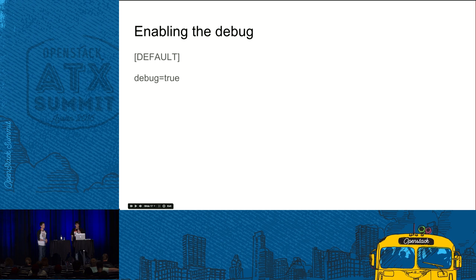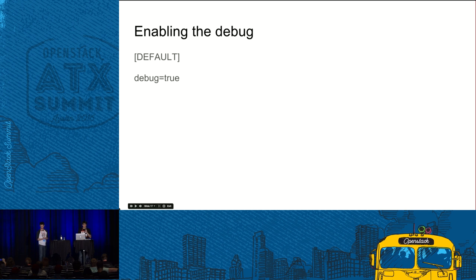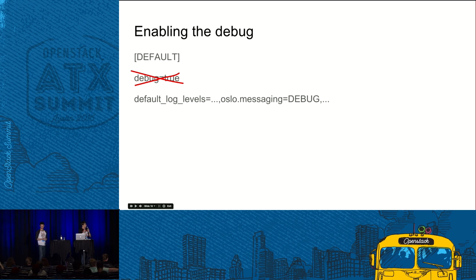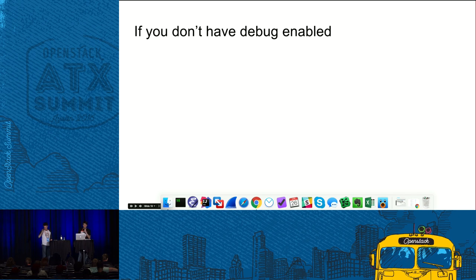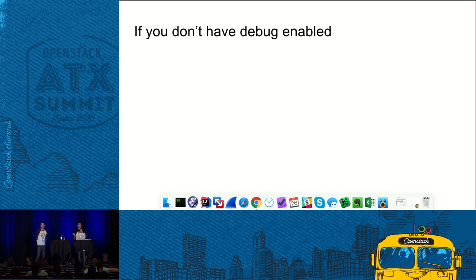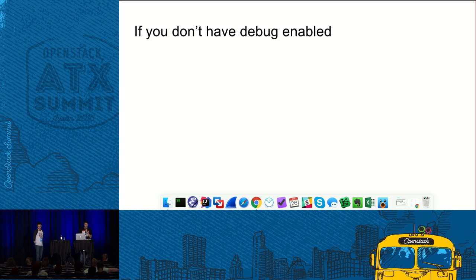The interesting thing is how actually you can get these debug logs. Most people think that it is enough to put debug equals true and you got it. But unfortunately, it's not that easy for messaging. What you actually need to do instead is you need to find a line, default log levels, uncomment it, and find inside it oslo.messaging and set it to debug. So sometimes it happens that you actually see the failure but you didn't have debug enabled in advance and still you need to analyze the failure and produce like a report. What can you do in that case?